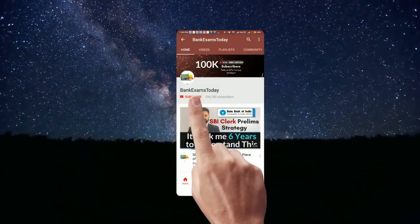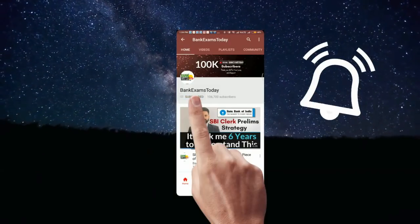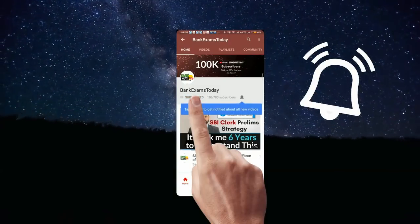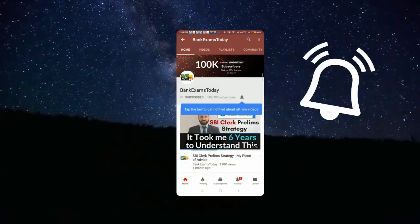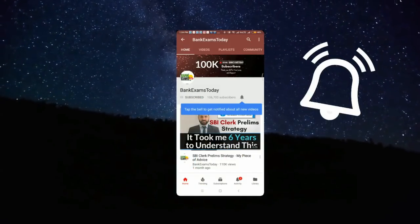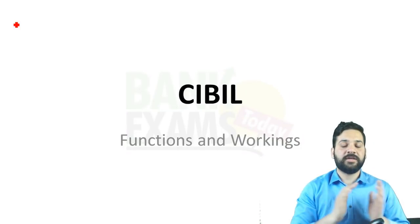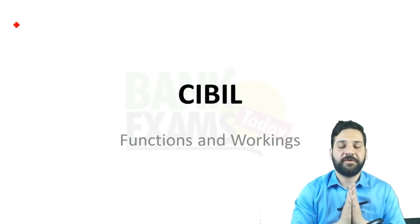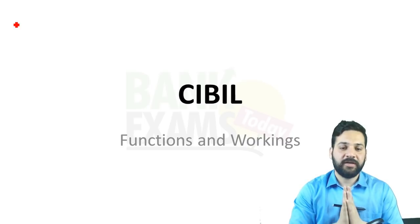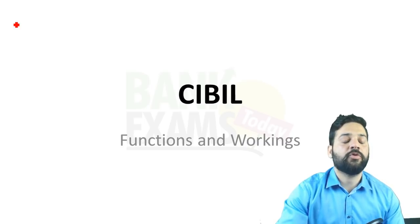What's up guys, click the subscribe button and press the bell icon to stay updated with our videos. Hello students and welcome back to bankexamstudy.com. Today we are going to cover CIBIL — the function and working of CIBIL.